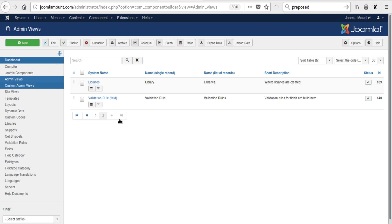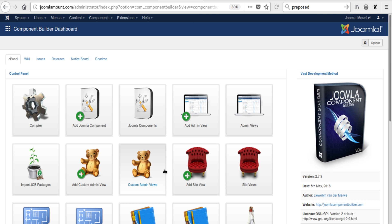So that is the quick tutorial on how to import a JCB package into JCB. Thanks for watching.